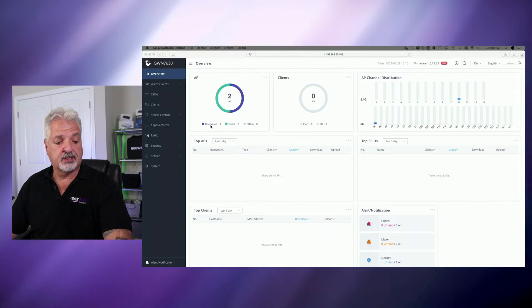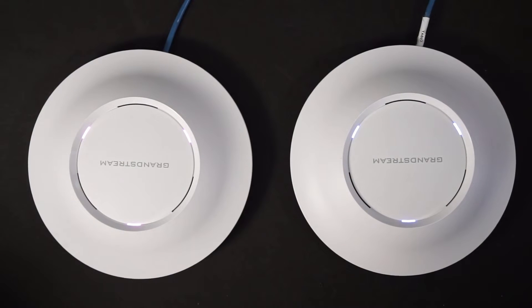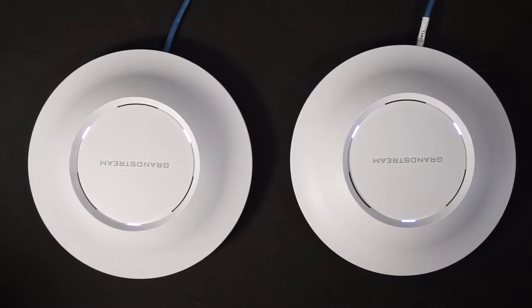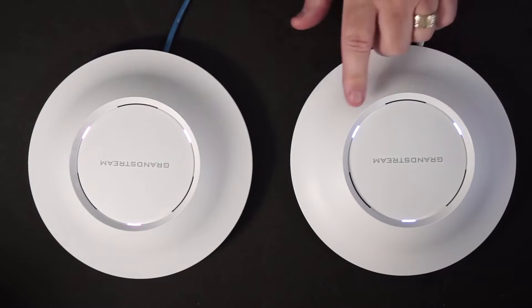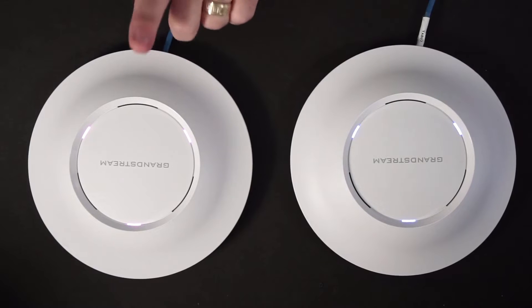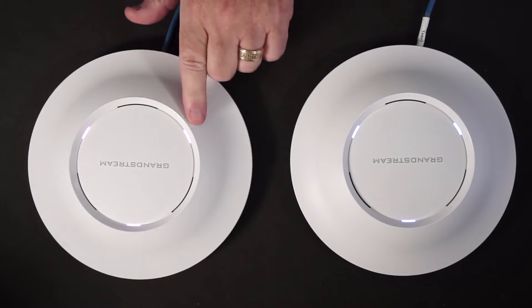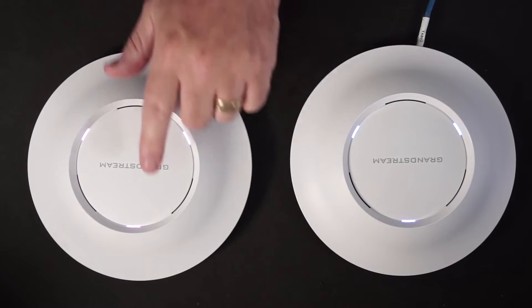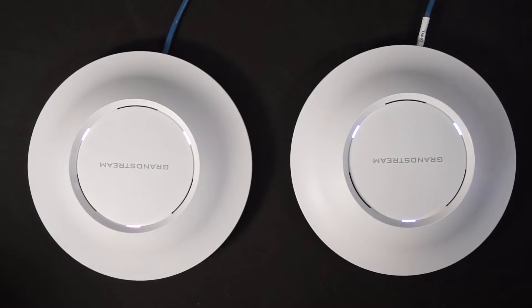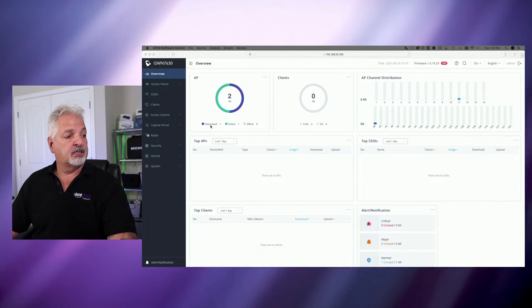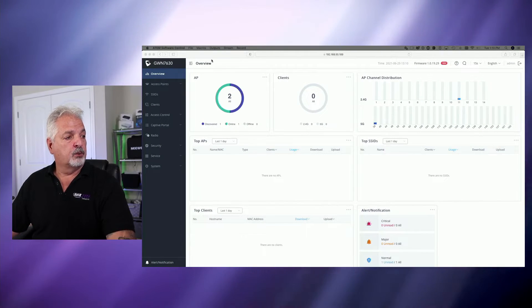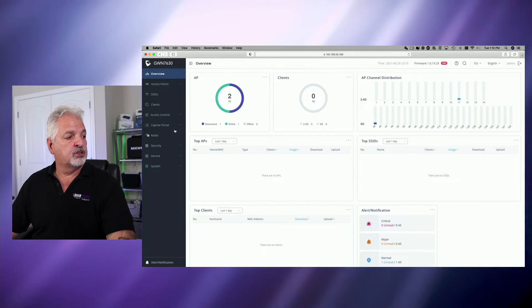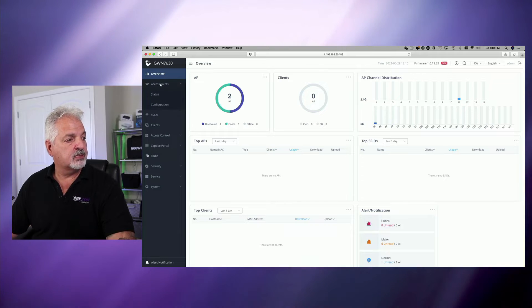Let me flip real quick to the secondary view for a second. You're probably not going to see a difference on camera, but the 7630 here is already set up, and it's got blue status lights here. The 7615 is ready to be set up, and its status lights are purple. I apologize if you can't see that in the actual video, but let's go back into the controller now, and we're going to come over to access points.